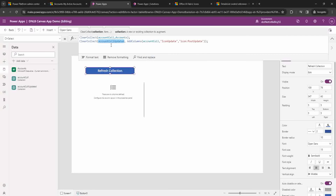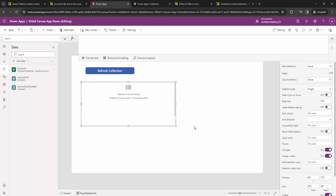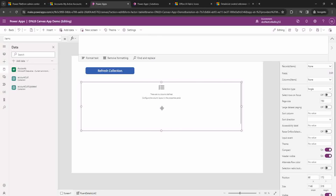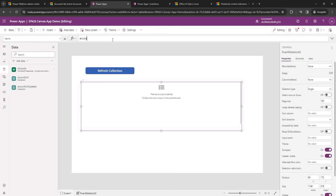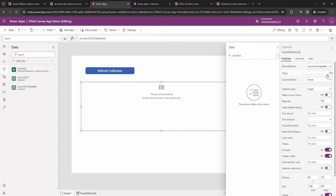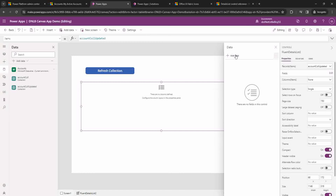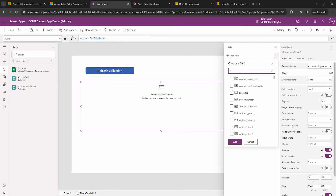The 'accountColUpdated' collection will be mapped as the source to the Fluent Details List grid. To do that, go to the Items property and set it to 'accountColUpdated'. It has been added. Now to display the columns we need to include them in the field list — I'll add just two fields for now: the name and the icon we created.